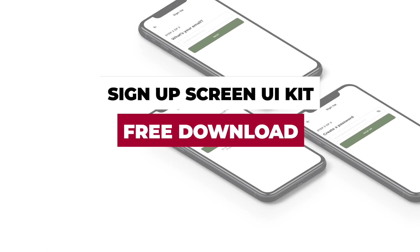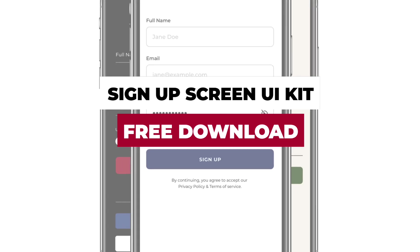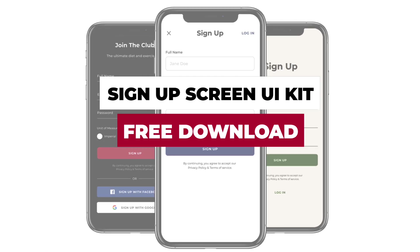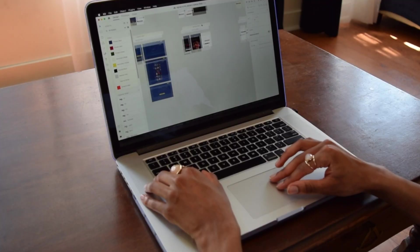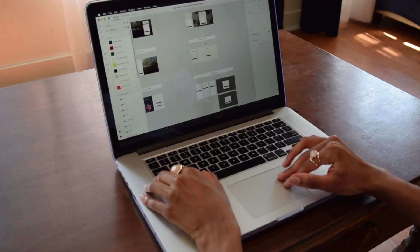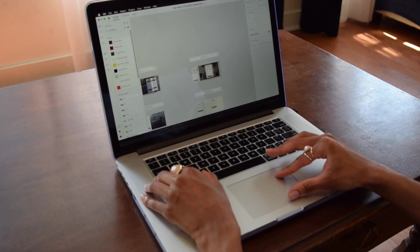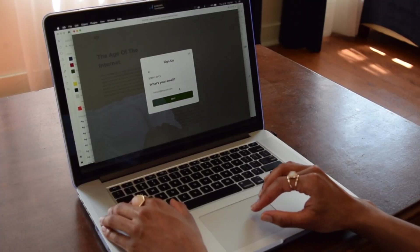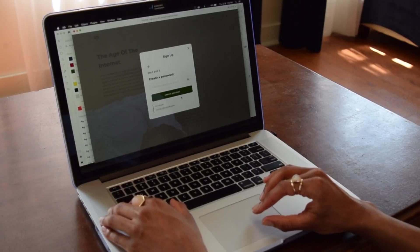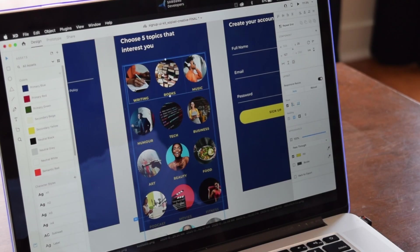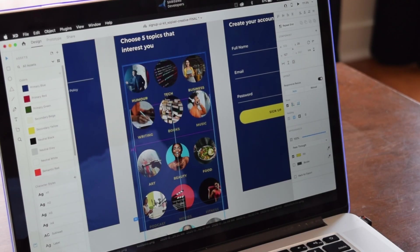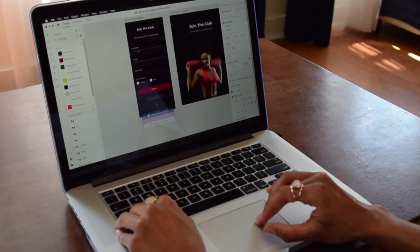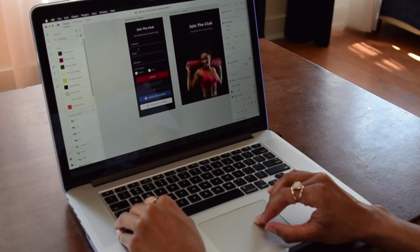Signup screens are an essential part of any website or app that we use today. The UI kit features nine different signup screen styles for both desktop and mobile, and uses the latest features in Adobe XD to make your designs look and feel like real apps and websites.